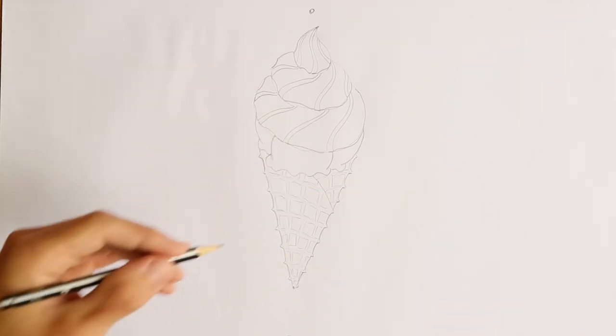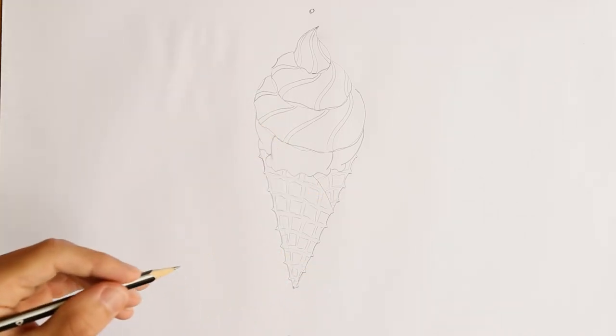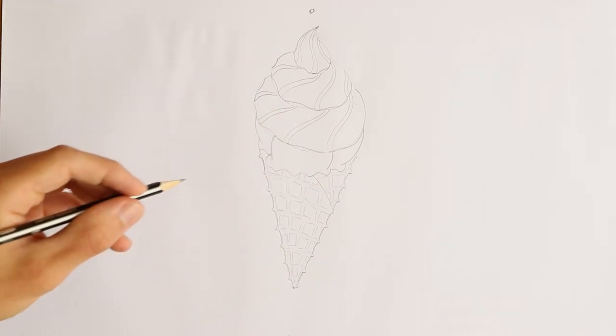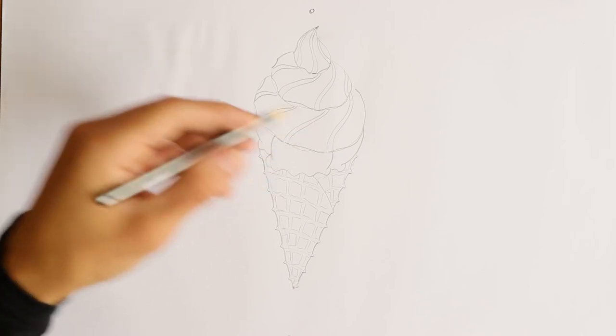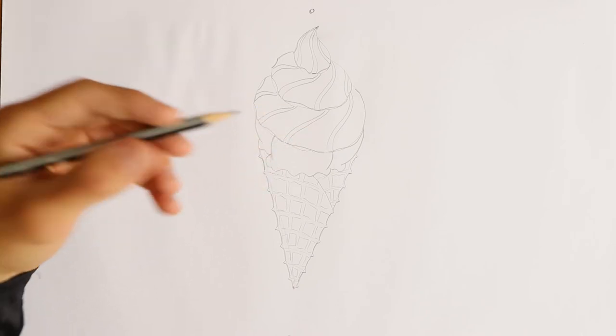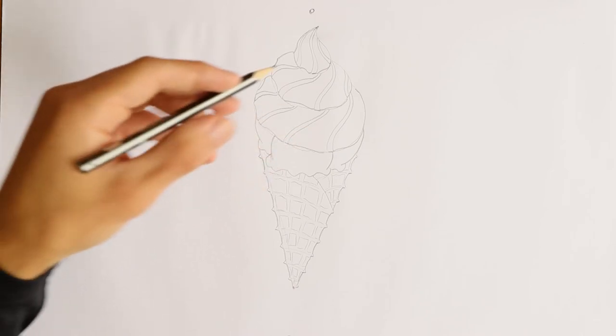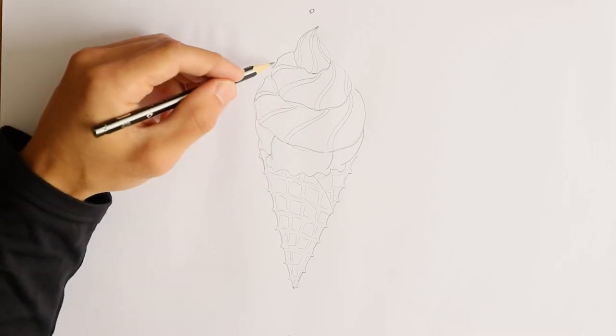So, now I'm done with the cone. And I'm going to draw in a spoon because you cannot eat an ice cream like this without a spoon.